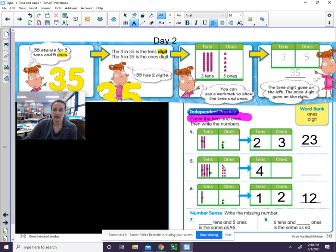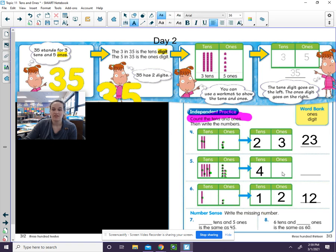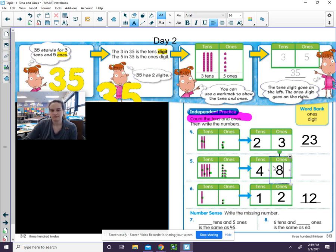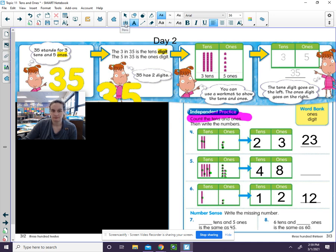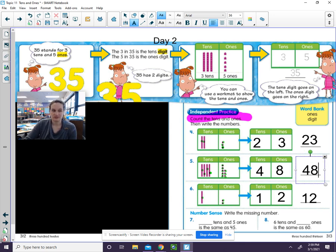Now go ahead and count the ones. There are eight ones. Now what is the number going to be over here? It is forty-eight. Four tens and eight ones.